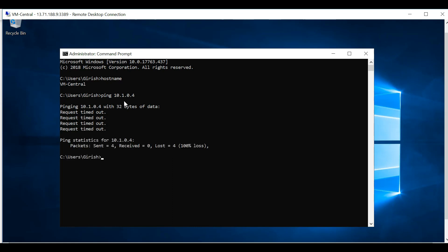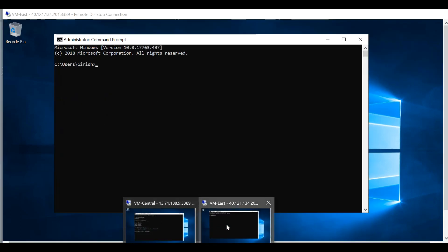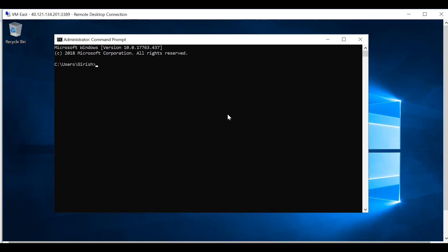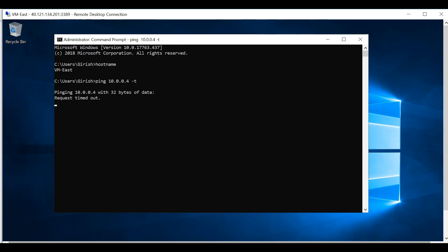Right now there is no connectivity, but once we establish the connection we should be able to see that we are able to send the packets. Let me just do a continuous ping on this. On the US side, this is the East US machine.